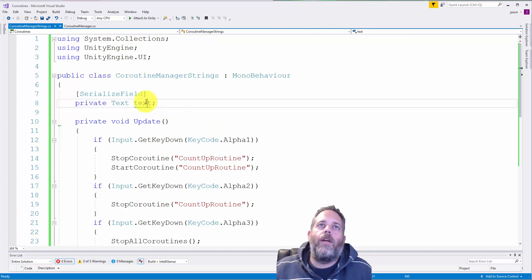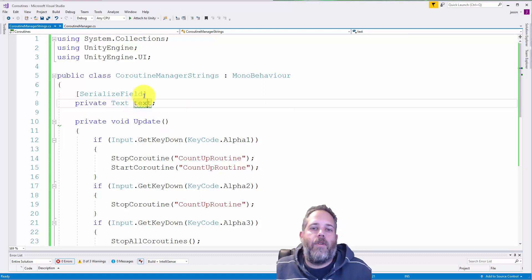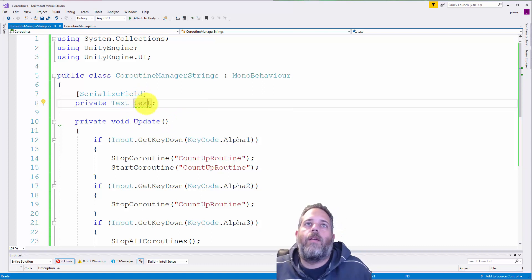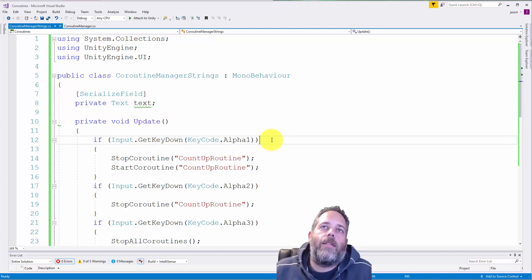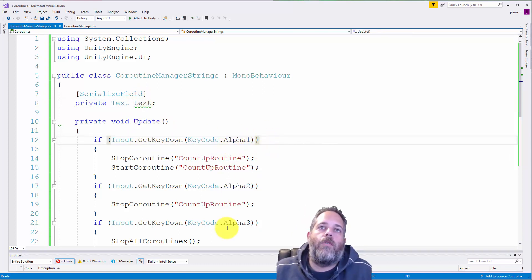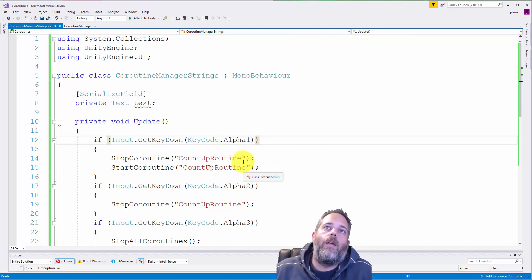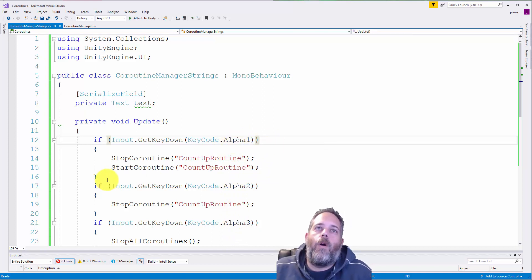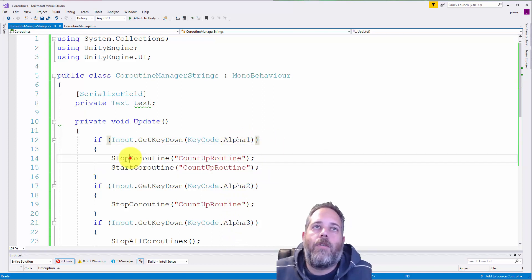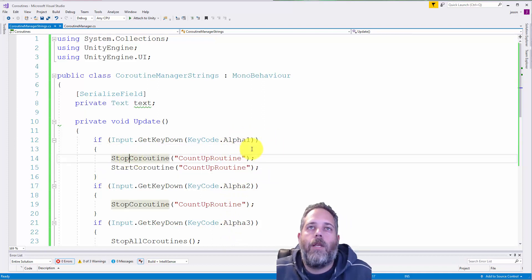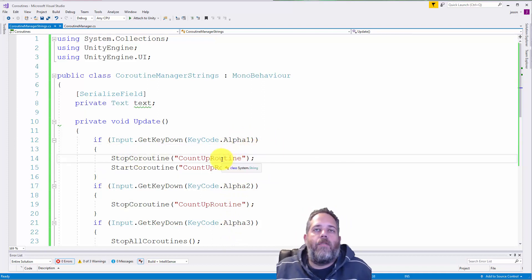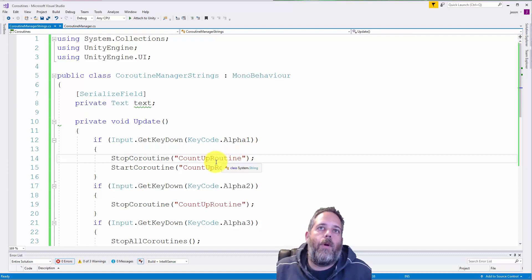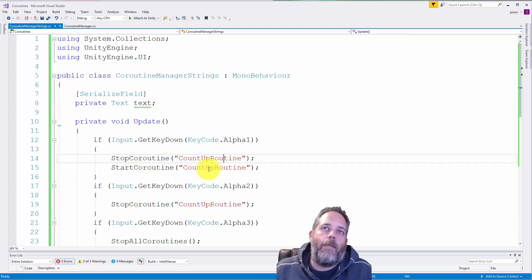So here I just have a reference to the text field that we're updating. And then in the update, we just check to see if the user presses one, two, or three. If they press one, what we do is call stop coroutine and we pass the name of the method that we want to stop. Right after that, we're going to be starting it.